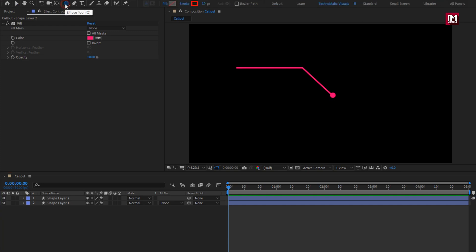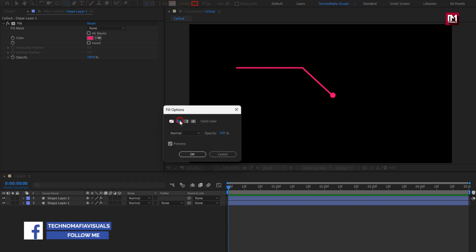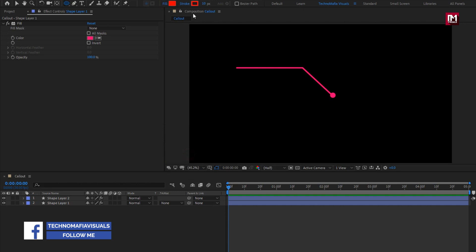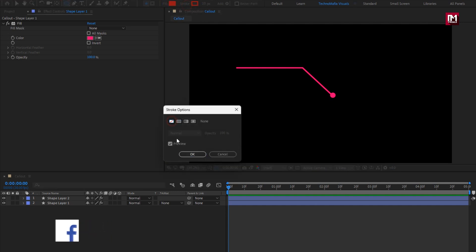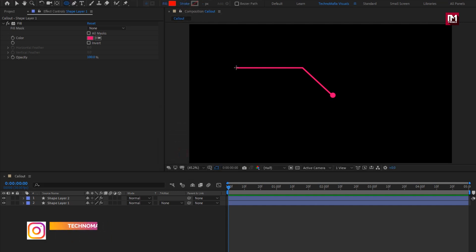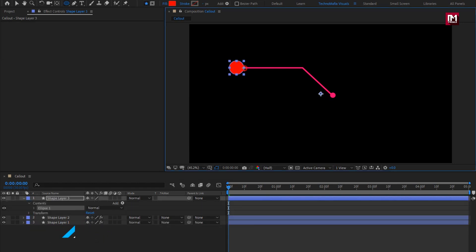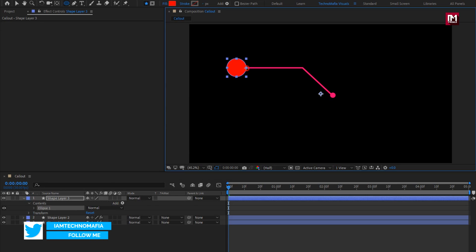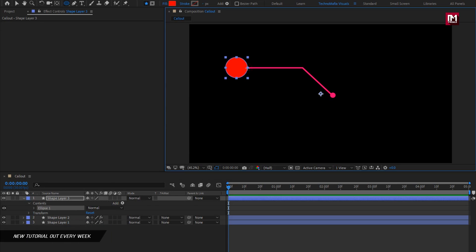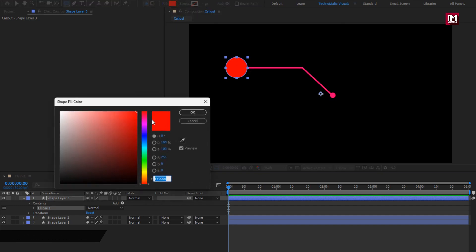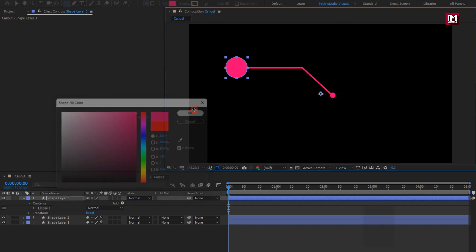Now select the ellipse tool. Make sure fill is set to solid color and stroke set to none. Create a circle as shown. Here I will set the shape color. Perfect.